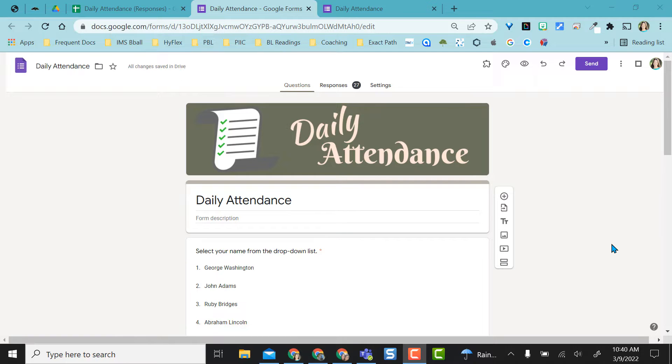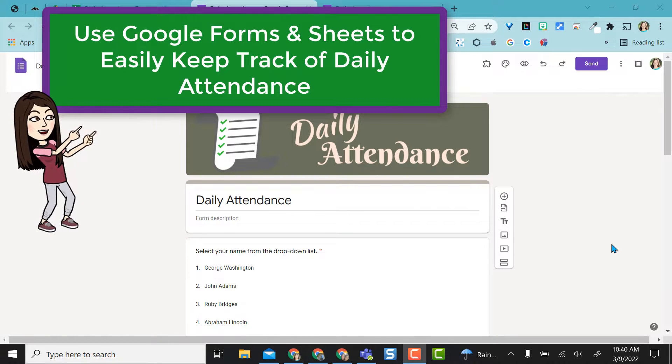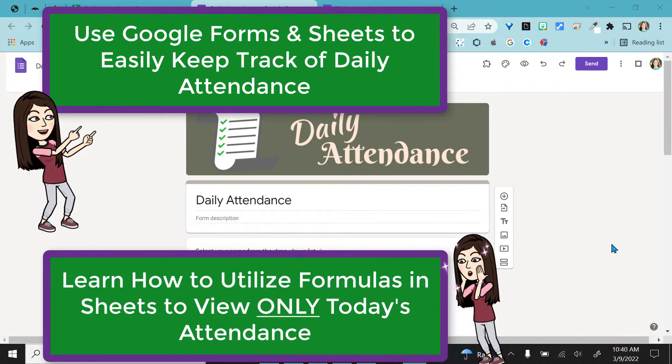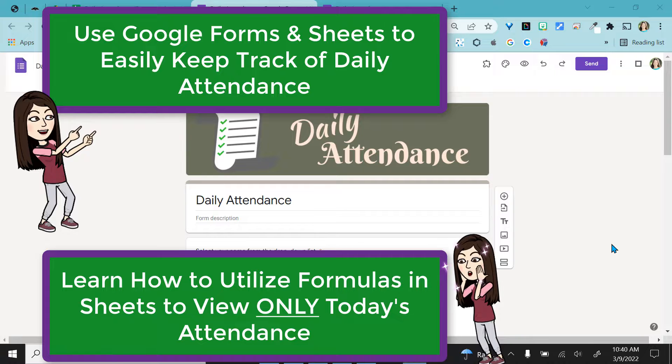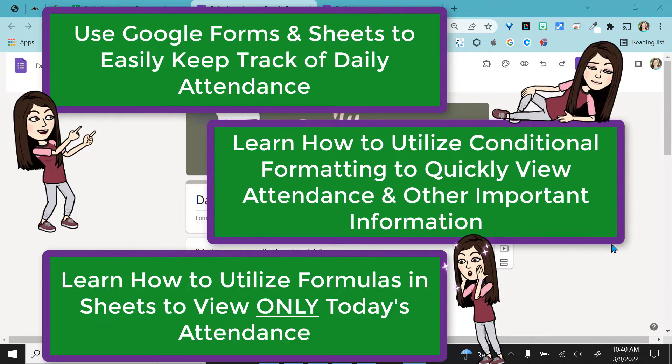Hello, this video is going to show you how to take daily attendance and use Google Sheets to filter those attendance for today's date.